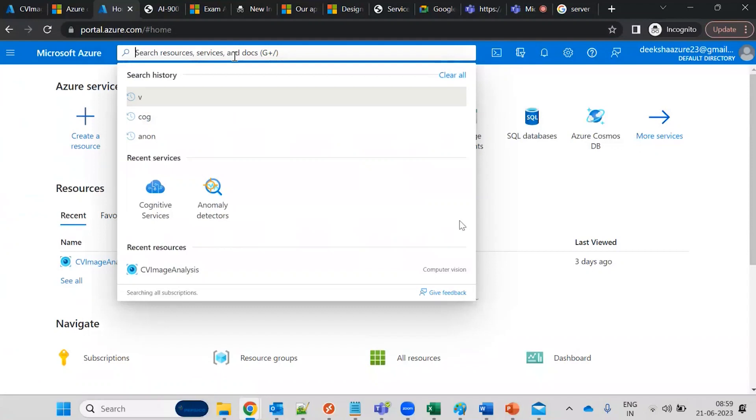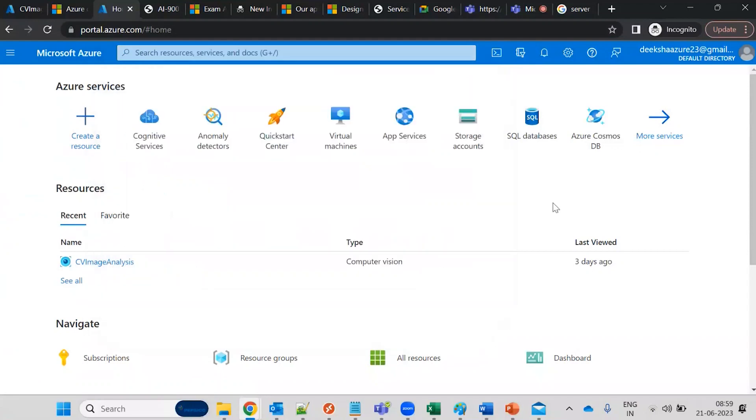Then this will be your cloud shell. Now what is the cloud shell? Is anyone aware about PowerShell or Bash command?